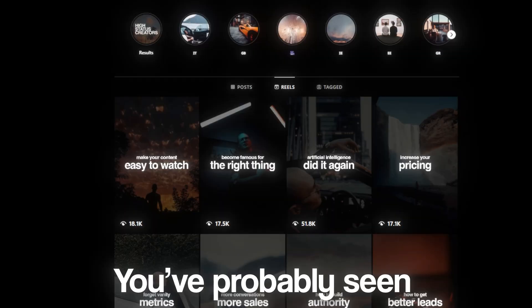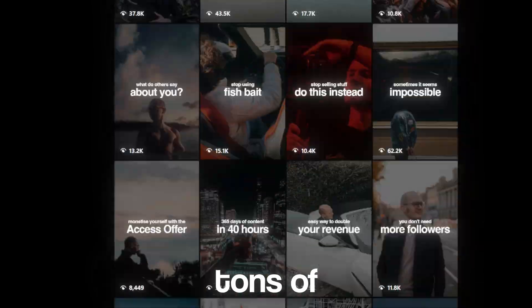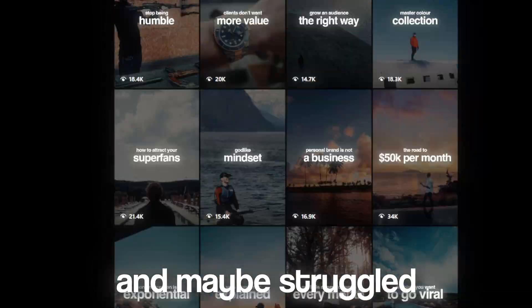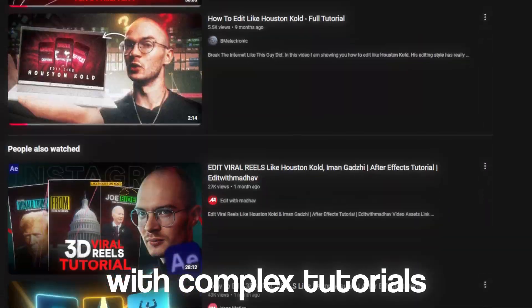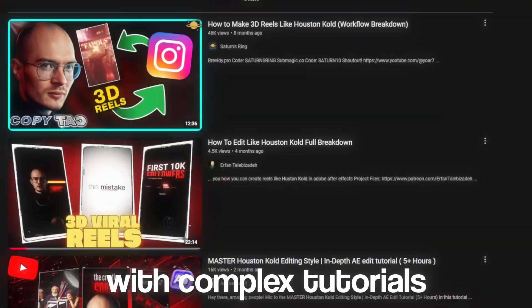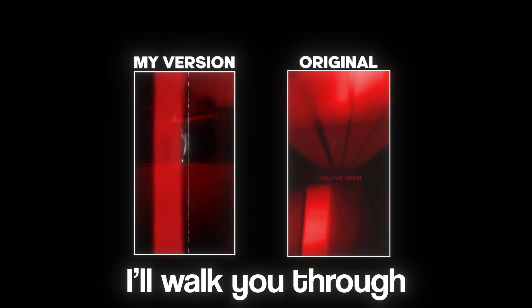Hi everyone! In this video I'll show you how to create viral 3D Reels in the iconic Houston Cold style. You have probably seen tons of these videos and may have struggled with complex tutorials, but don't worry. This is the easiest, most beginner-friendly guide out there.